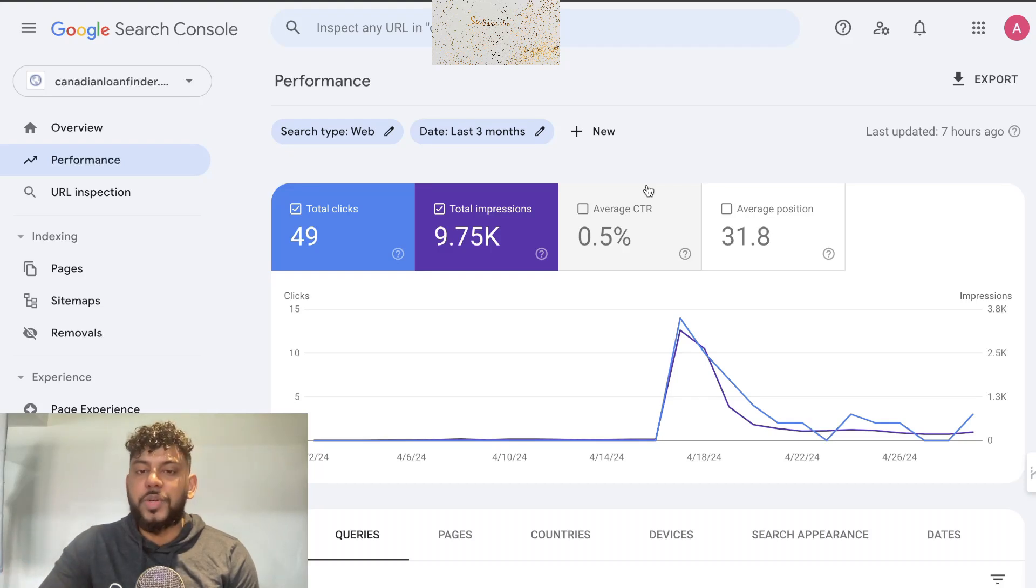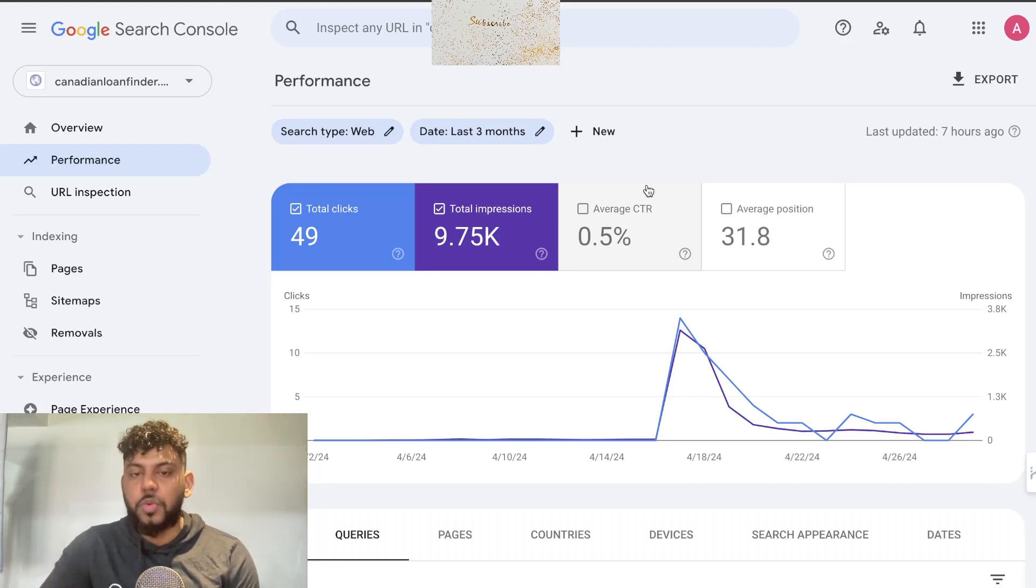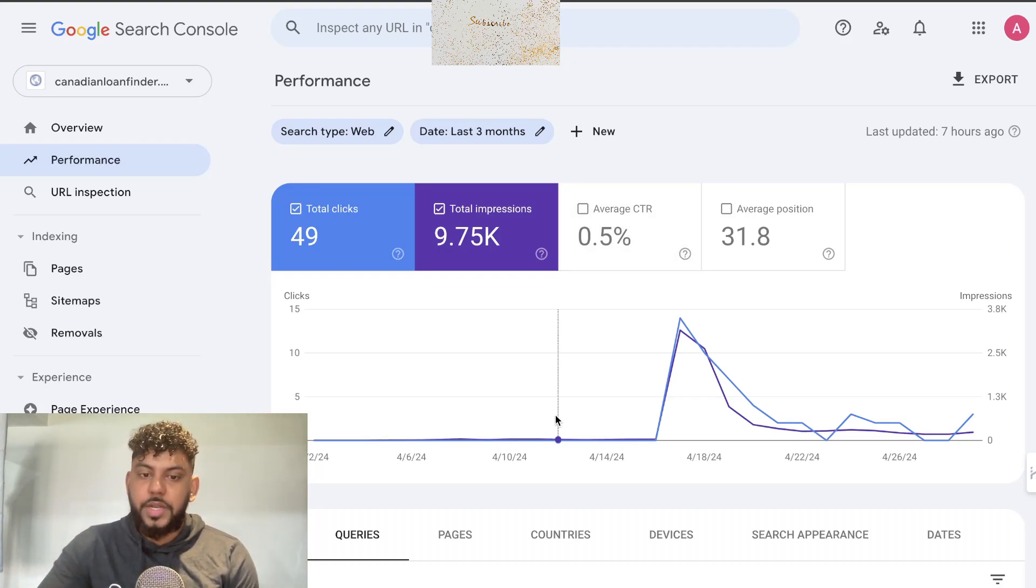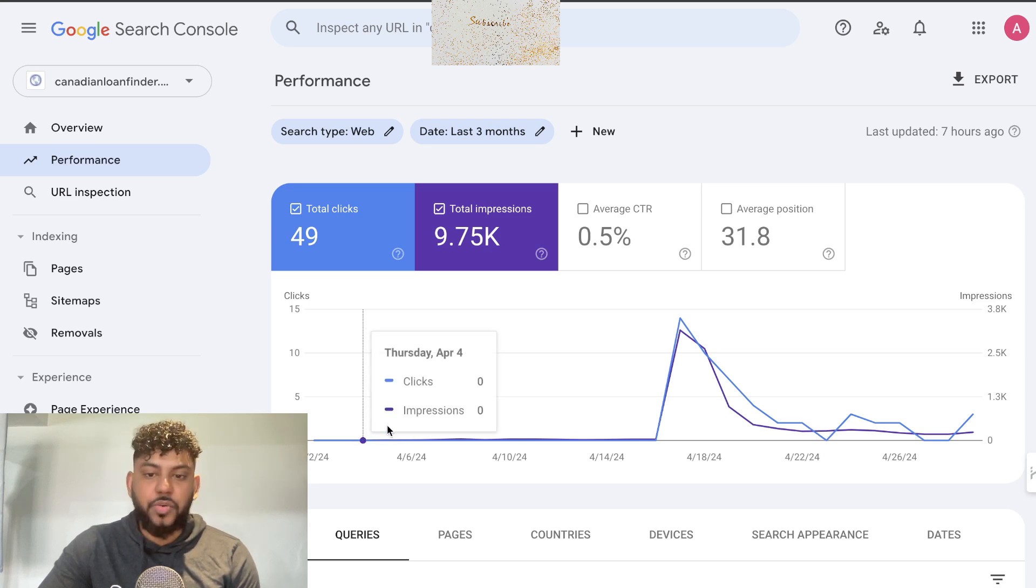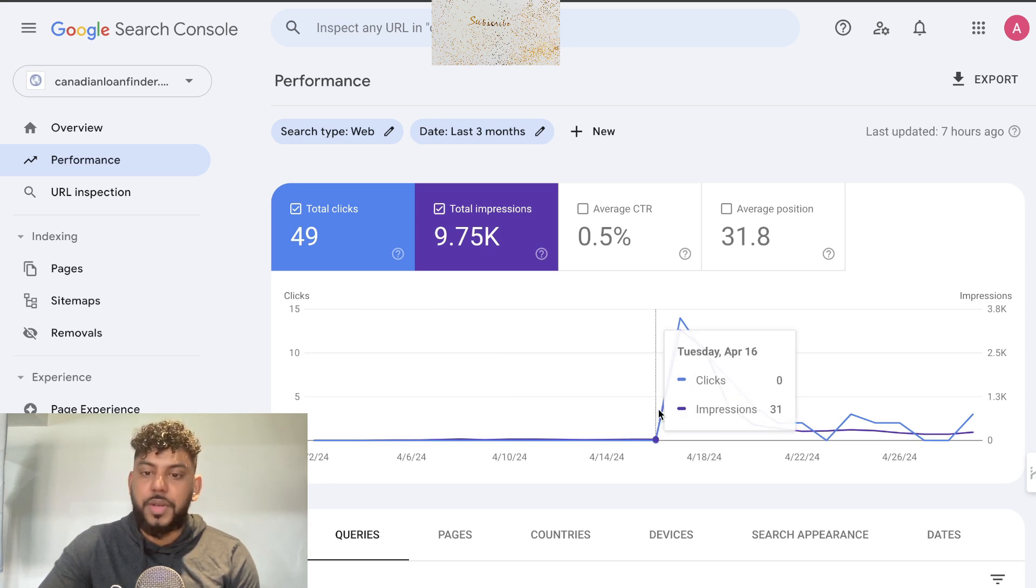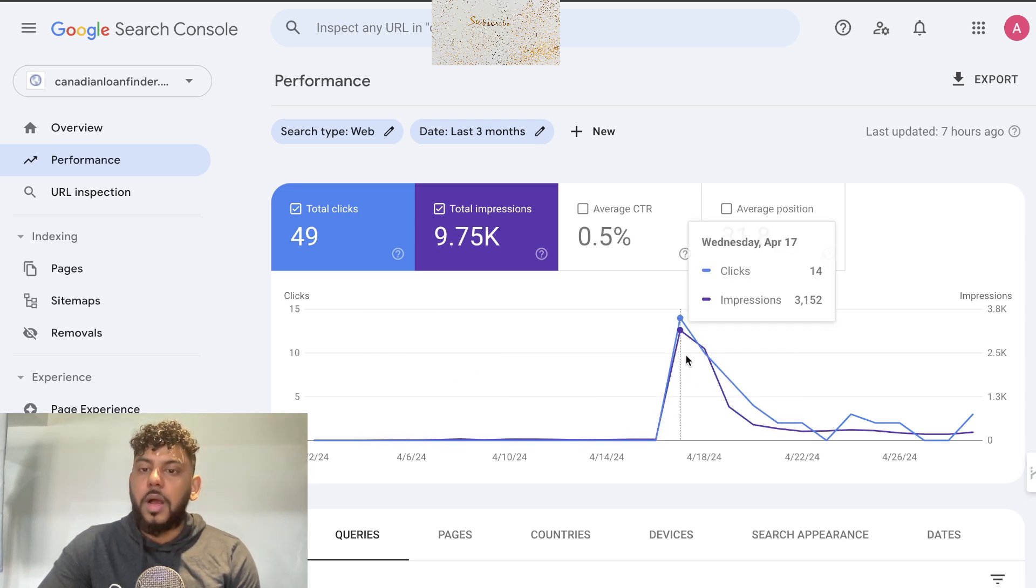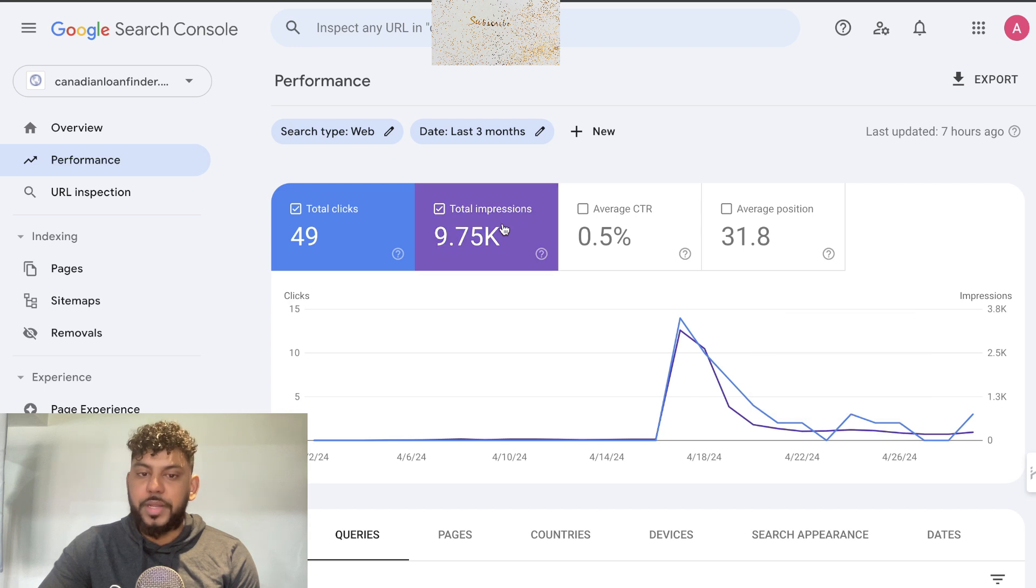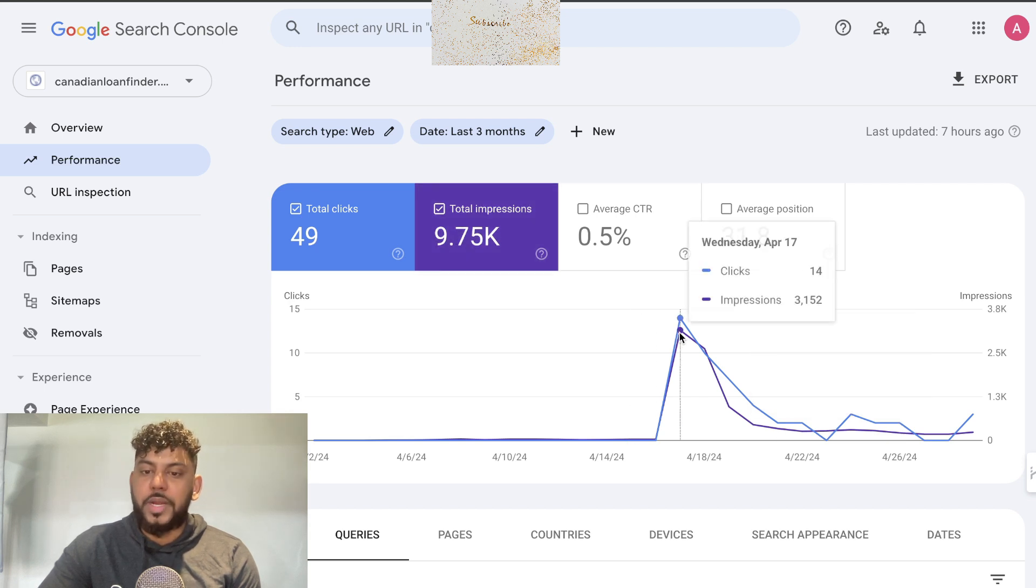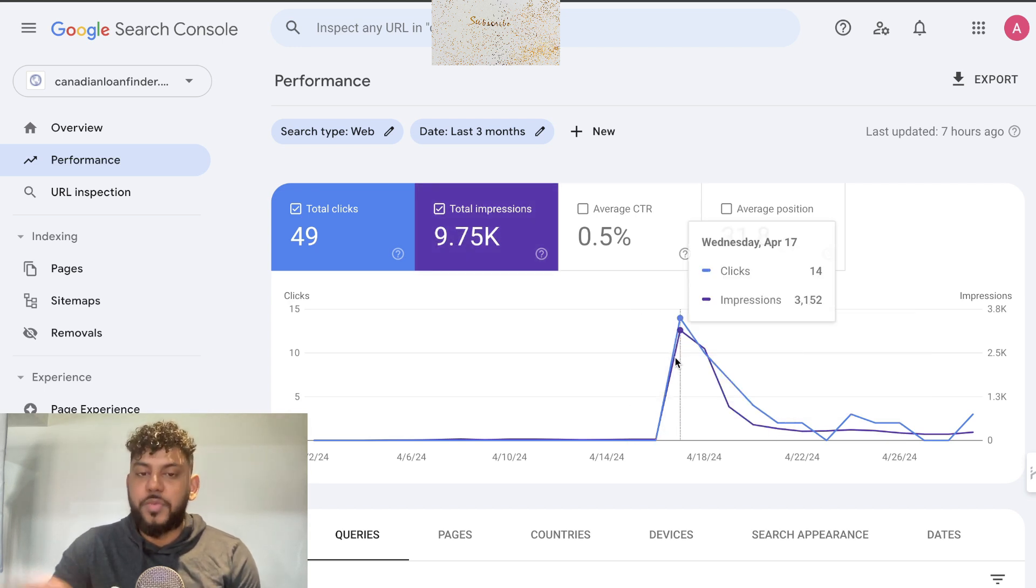This is a new website I started recently after the Google core update. As you can see, at the beginning of April it was getting zero clicks and zero impressions, but now we're getting some clicks and over 9,000 impressions. We even had a huge jump on one day.